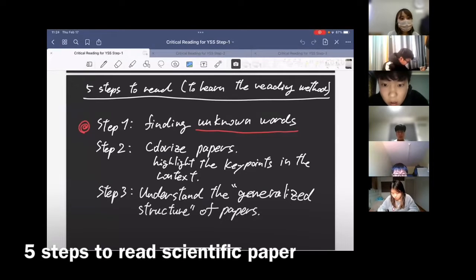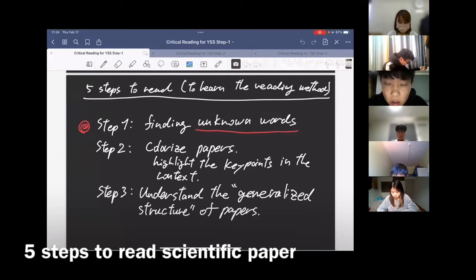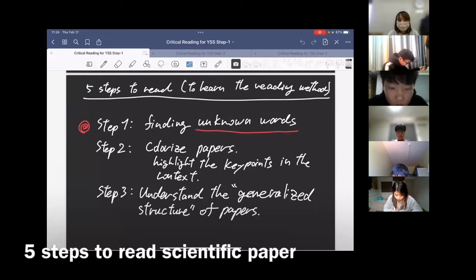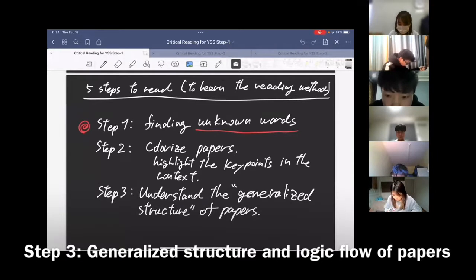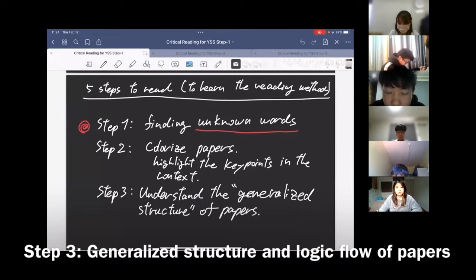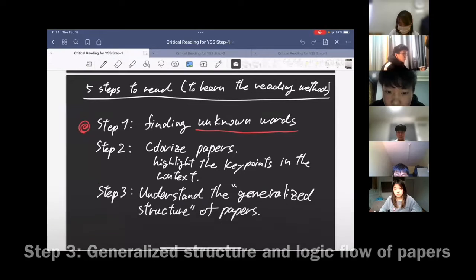Let's start a short lecture series of five steps to critically read the scientific paper. Today is Step 3, but before starting, I would like to shortly summarize the first two steps.